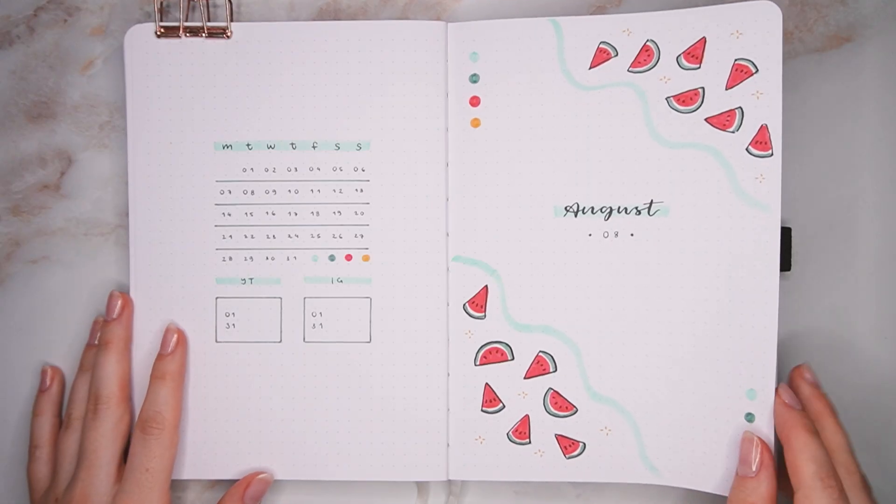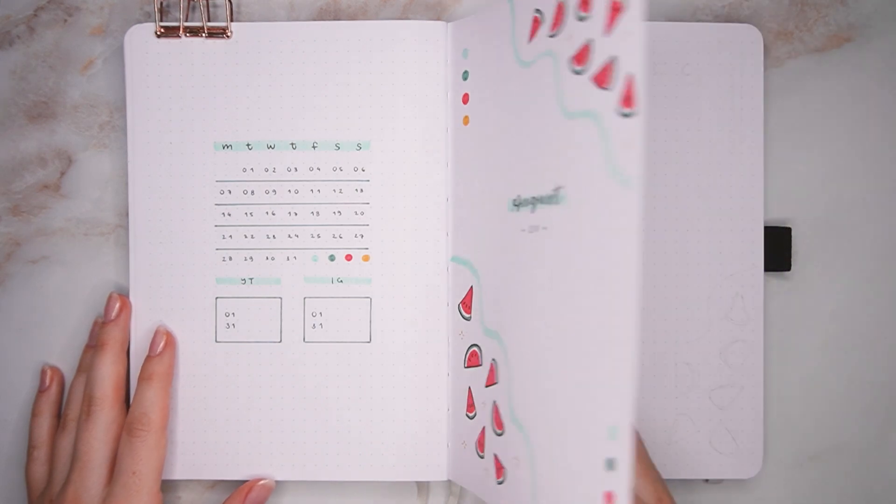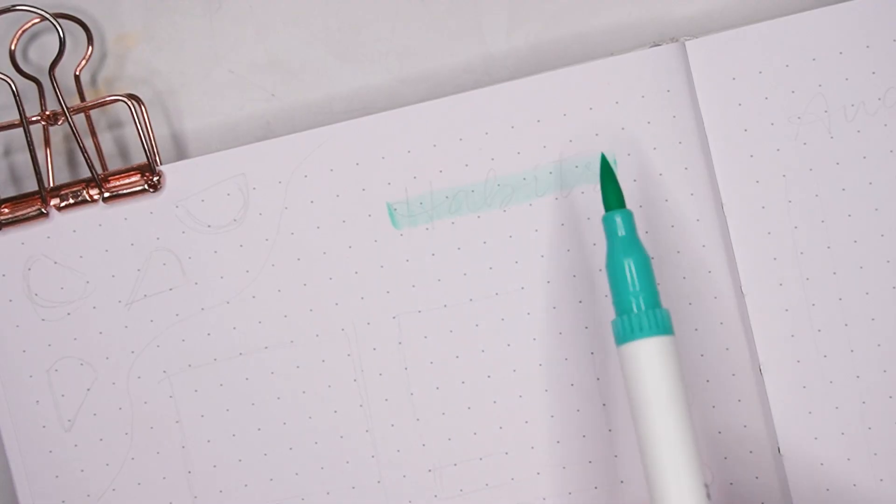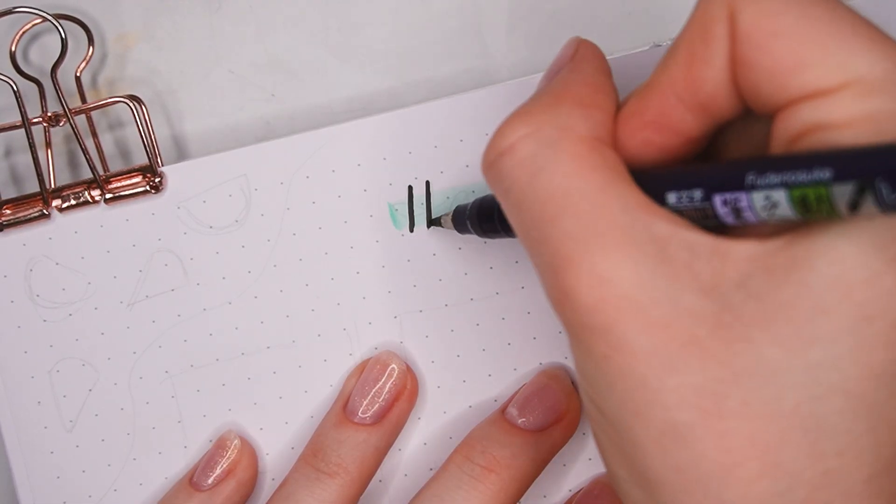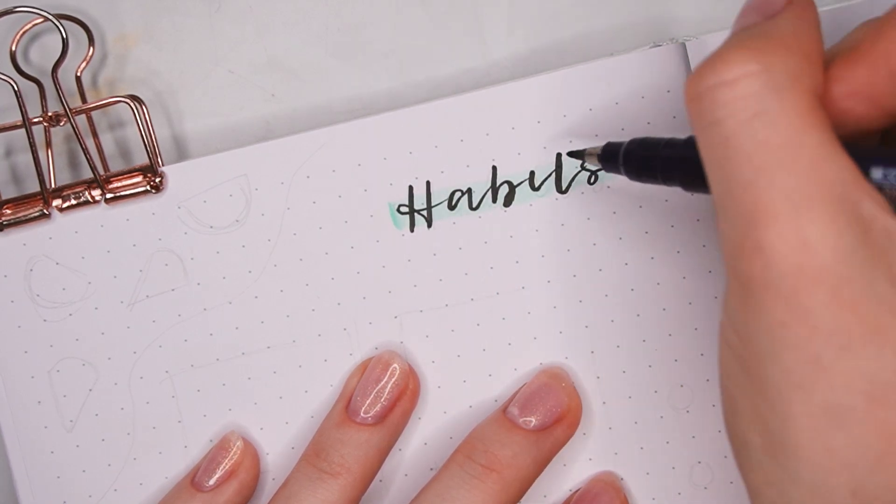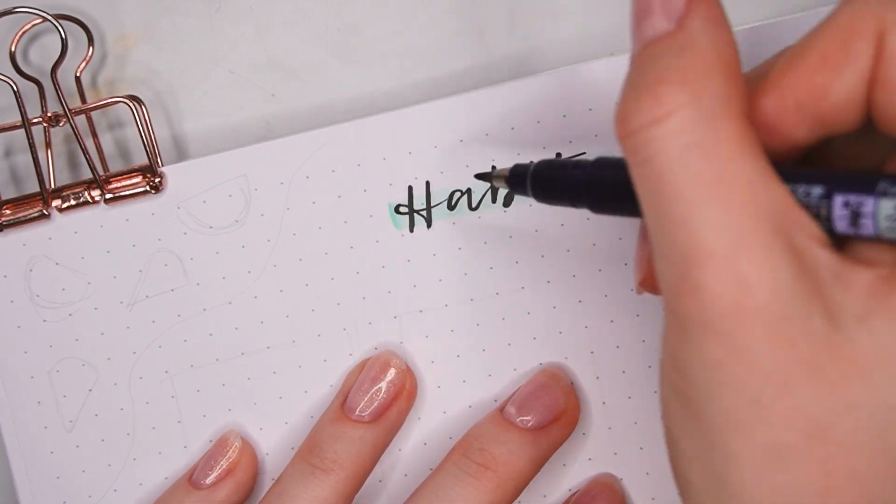So that's the first two pages done and let's go ahead and move on to my habit trackers. Again, I decided to keep the layout really simple and a bit more open this time so it's not too crowded.